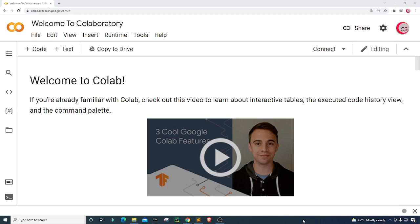All the code and the dataset that will be used in this video will be put on patreon.com/computerscience. I will leave a link for that in the description below.